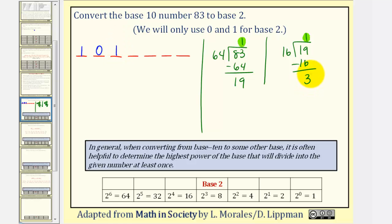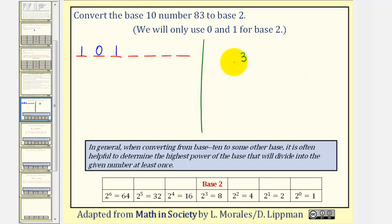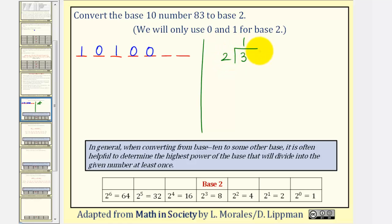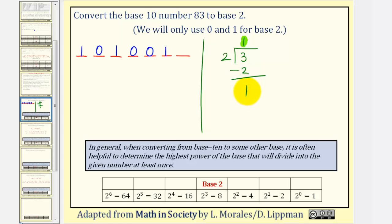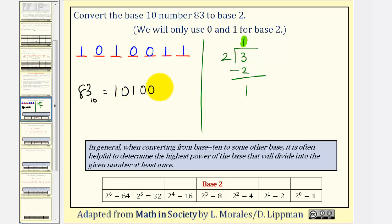We repeat the process with 3. 2 to the 3rd, or 8, is too large, so we'll have a 0 in the 2 to the 3rd place value. 2 to the 2nd, or 4, is also too large, so we'll have another 0 there. This brings us to 2 to the 1st, or 2. 3 divided by 2 equals 1; 1 times 2 is 2, leaving a remainder of 1. This 1 goes into the 2 to the 1st place value. The remainder 1 is less than the base, giving us the digit in the 1's place. So 83 in base 10 is equal to 1010011 in base 2.